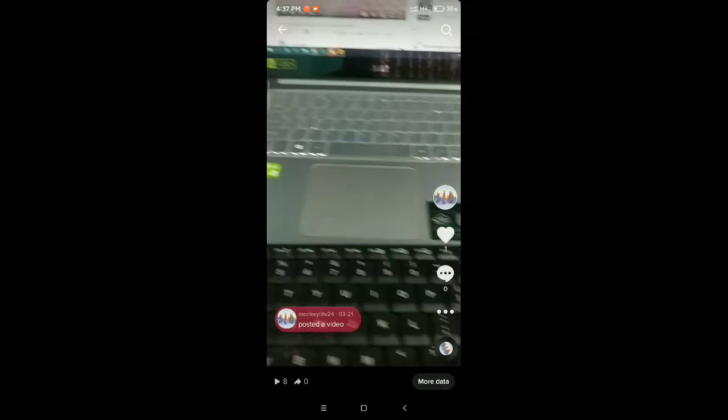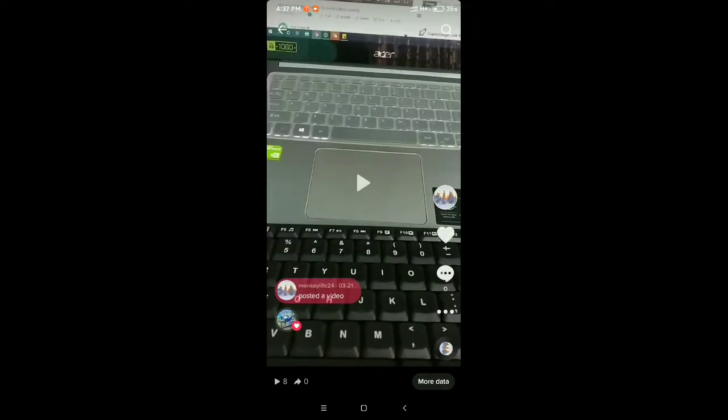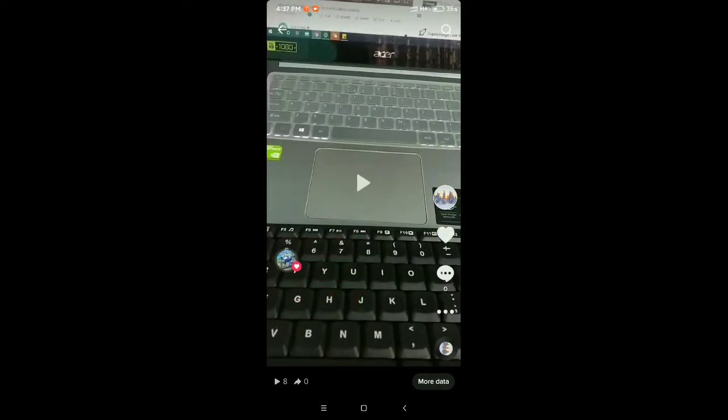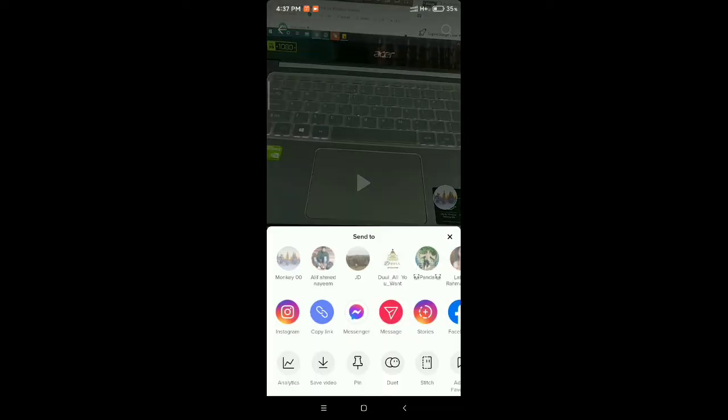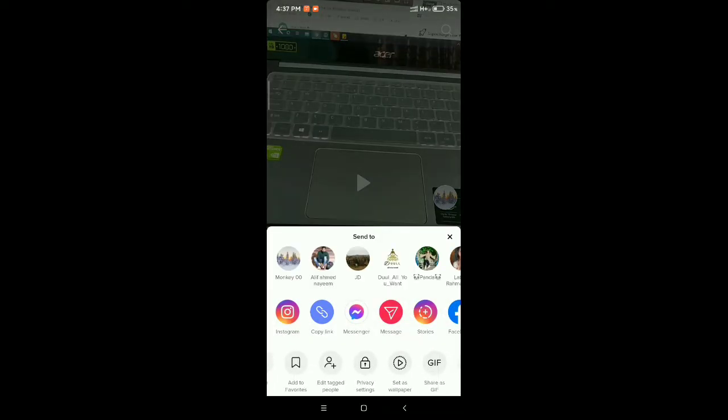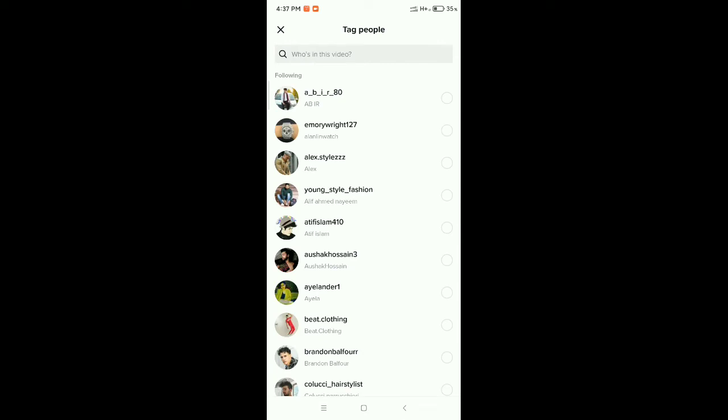I open my video and I want to tag someone on it. For that, you need to select the three dots beside your video and scroll to the right side. There you have the option 'Edit tagged people.' Select it.